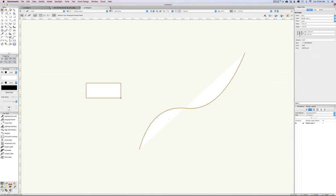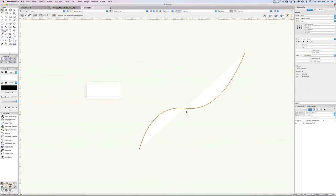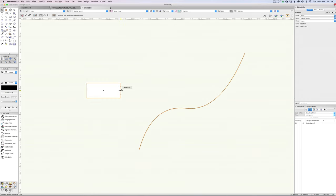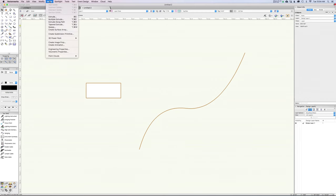I'm going to select both of these objects. This is just a polyline — it has its fill turned on. I can turn it off because really all we want is the line. It doesn't matter either way, but we'll keep it nice and tidy. So I'm going to select both of these objects and say Model > Extrude Along Path.